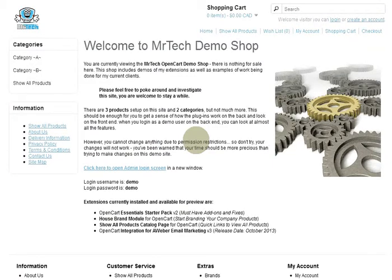Hello, this is the demo video for the Mr. Tech Show All Products Catalog Page. It's really easy — you upload it and it starts working. There's no configuration, nothing to do. It just starts working and simply adds a new page to your site that shows all the products.